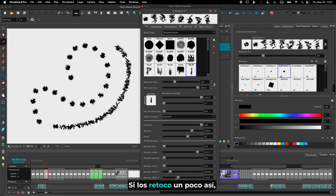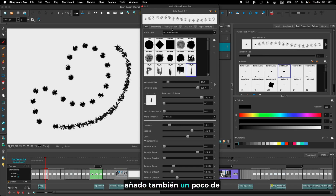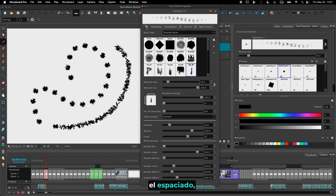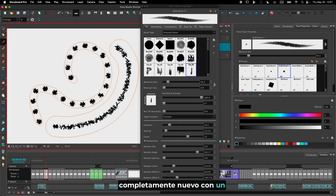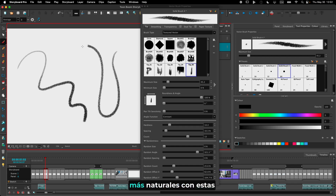If I tweak those a little bit like this, reduce the hardness, reduce the size, add a little bit of transparency as well and reduce the spacing, I could create a whole new brush that looks and feels a lot more natural.